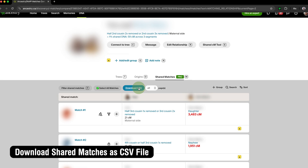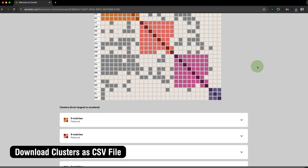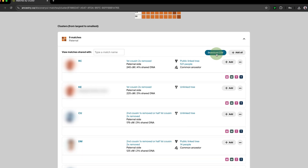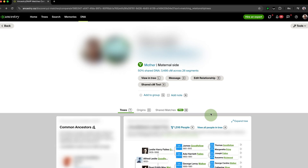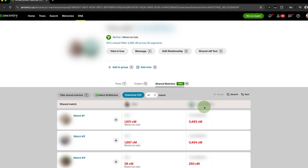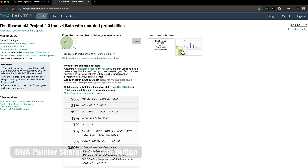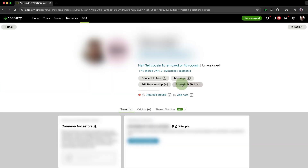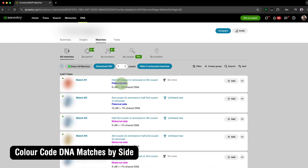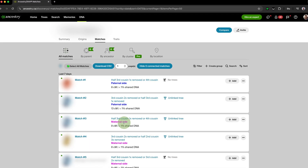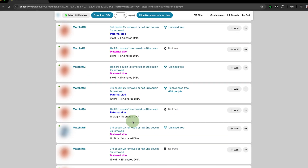Download Shared Matches as CSV File offers the same CSV download functionality for Shared Matches, while Download ThruLines as CSV File and Download Clusters as CSV File adds CSV download functionality to ThruLines and Clusters. Add Keyboard Shortcuts to DNA Matches gives you handy keyboard shortcuts when viewing your matches on AncestryDNA, allowing you to easily switch tabs, add to a group, add a note, and much more. DNA Painter's Shared Centimorgan Tool button adds a new button when viewing a DNA Match that automatically opens DNA Painter's Shared Centimorgan Tool in a new tab, pre-populated with the amount of centimorgans you share. Color Code DNA Matches by Side modifies your DNA Match List using pink text for maternal matches and blue text for paternal matches.